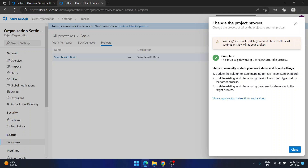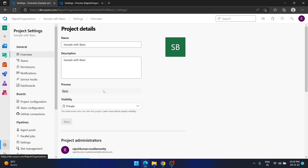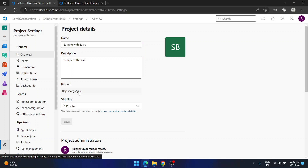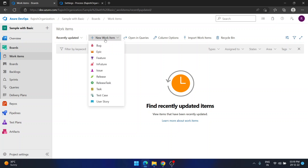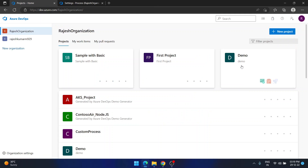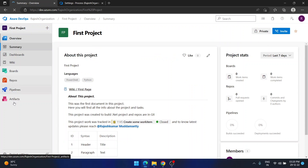It takes a couple of seconds based on your project size. The change is now complete — the project is now using the Rajesh Org Agile process. I go back to the project settings page for 'sample with basic' and refresh. It now shows Rajesh Org Agile. Going to work items, I now see all the work items — even more, because this is my customized Agile process.